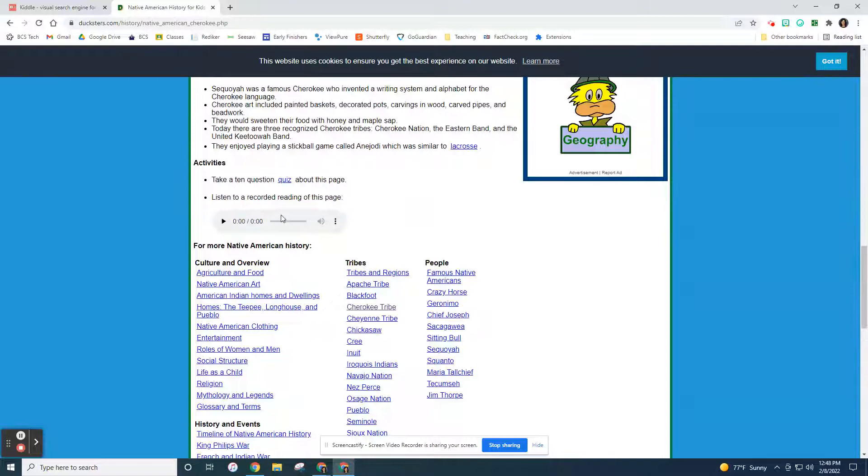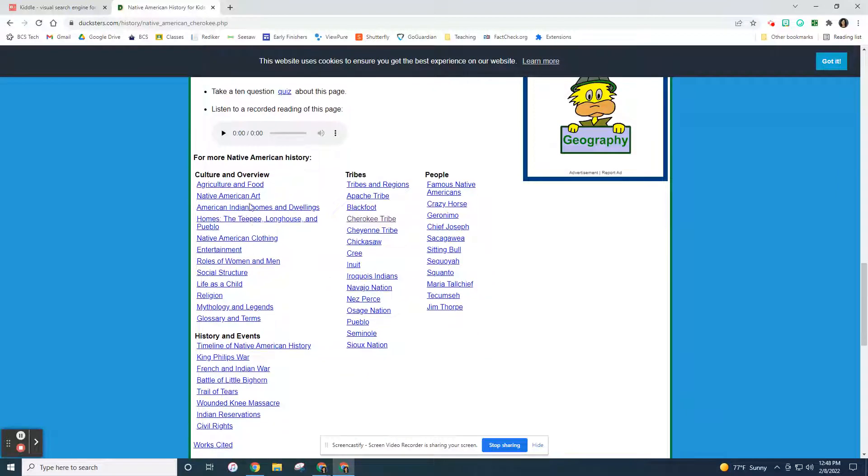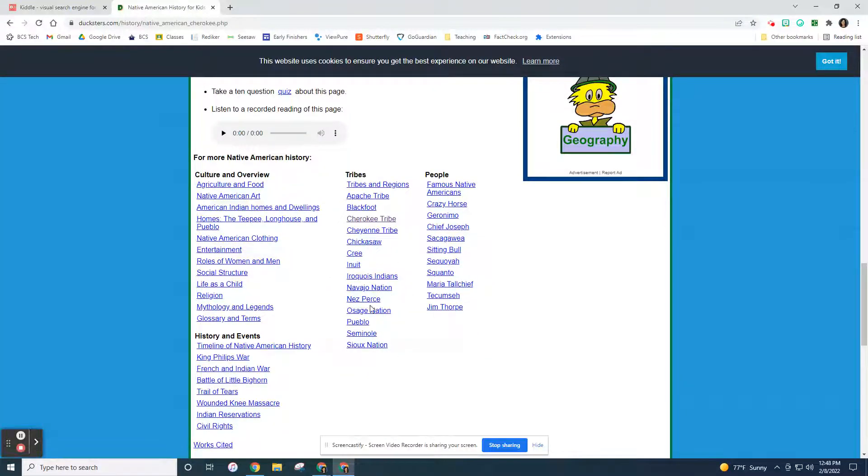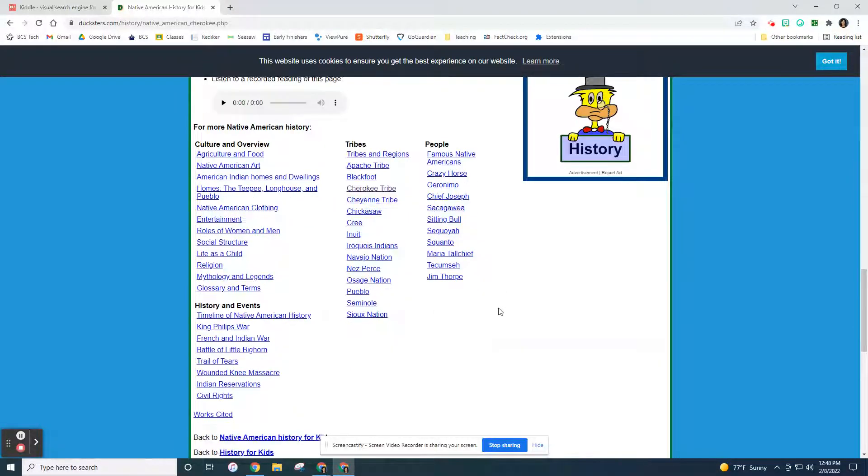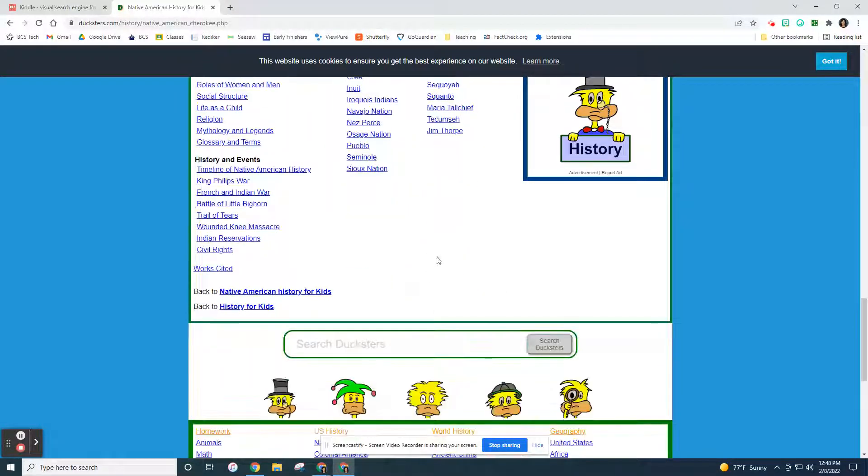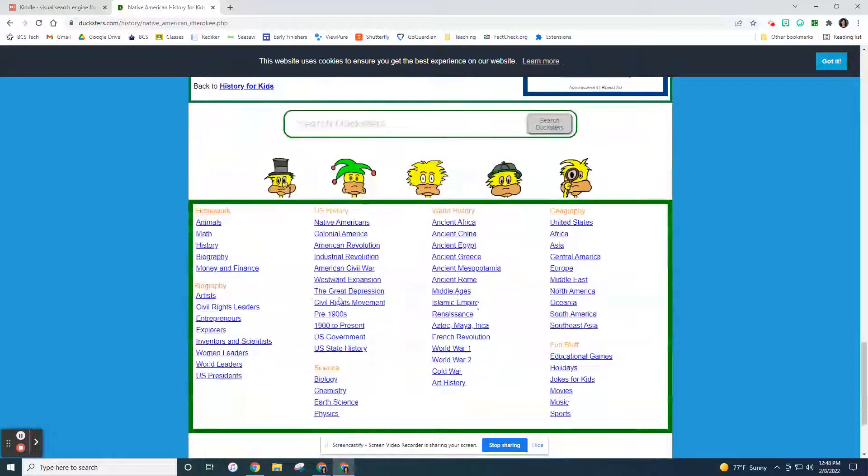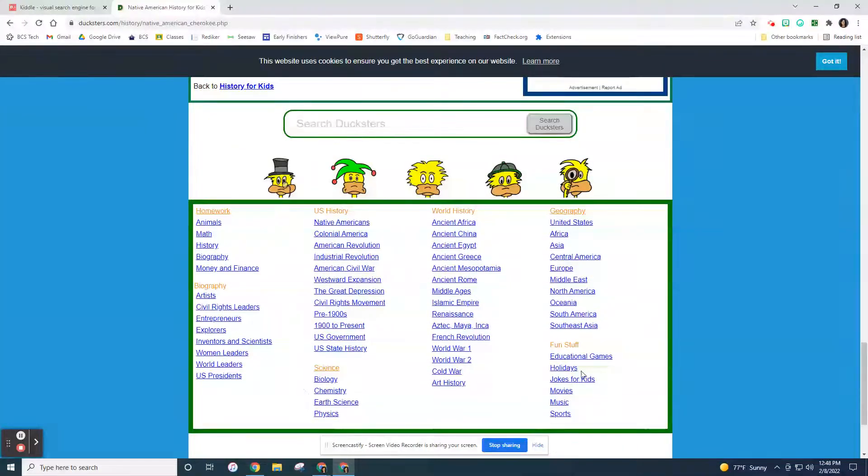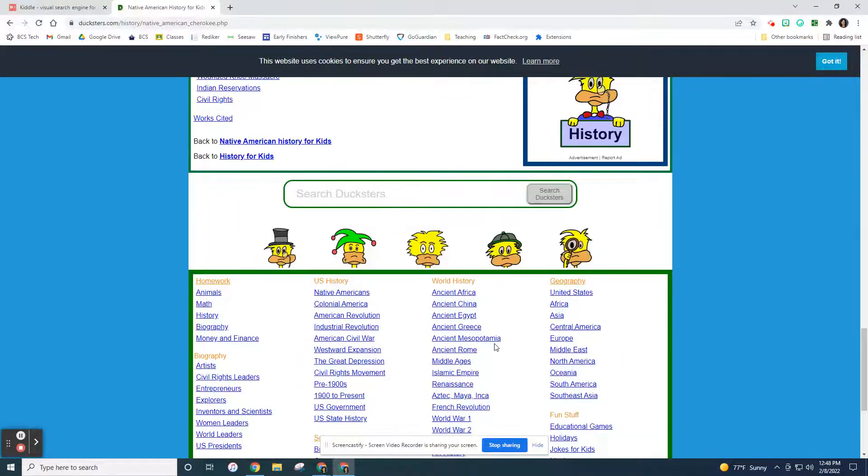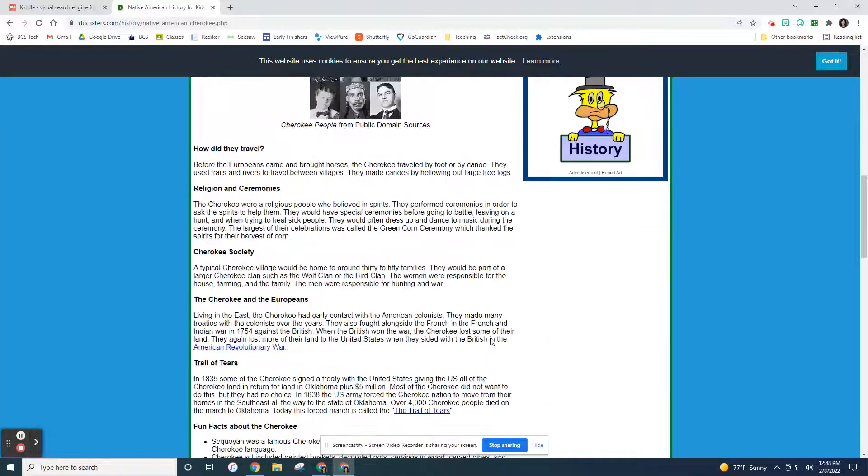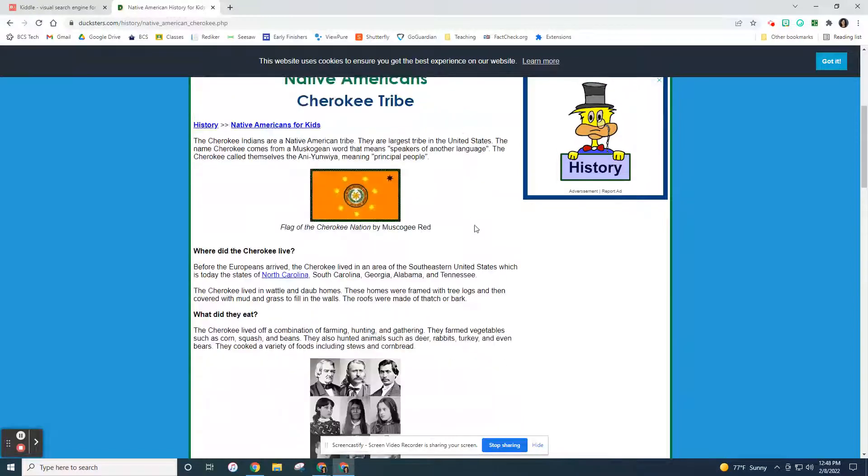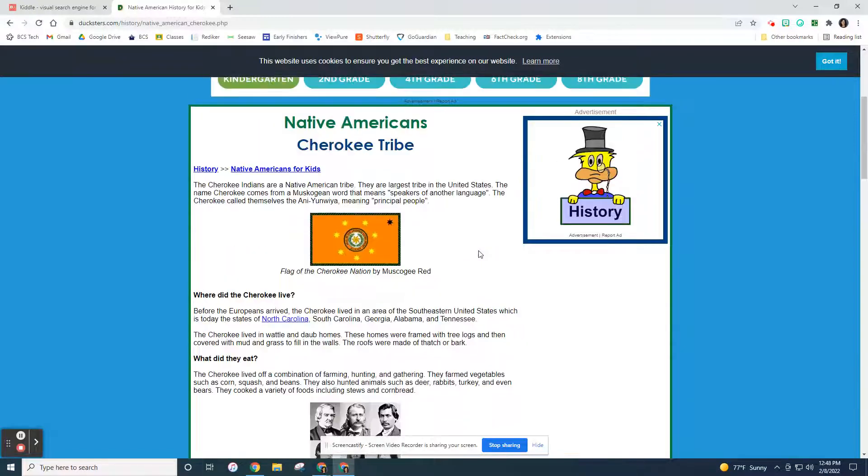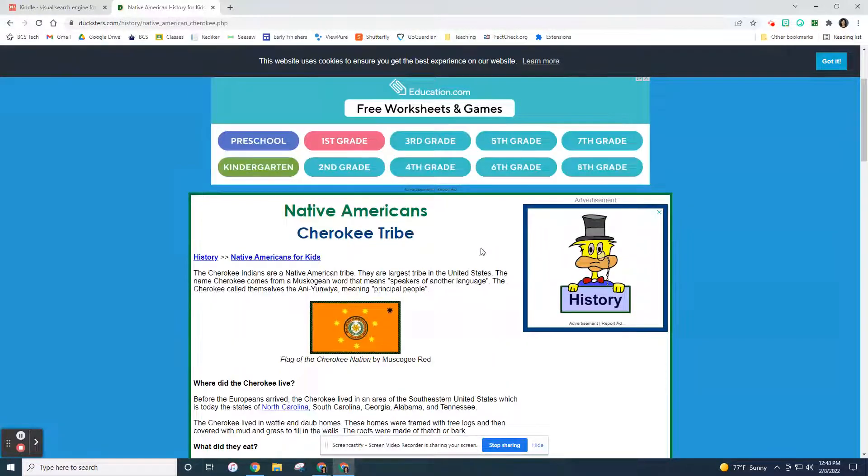You can take a listen to read the page and then it tells you there's other places where you can go. So if you wanted to go to the Nez Perce from here or to Chief Joseph from here, it gives you other links. So it's not a really long article where on Google you might find a really, really long article.